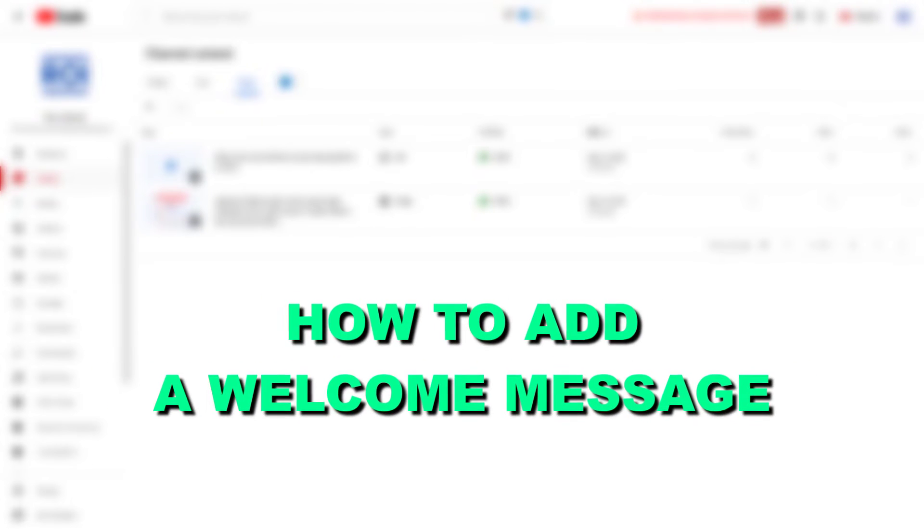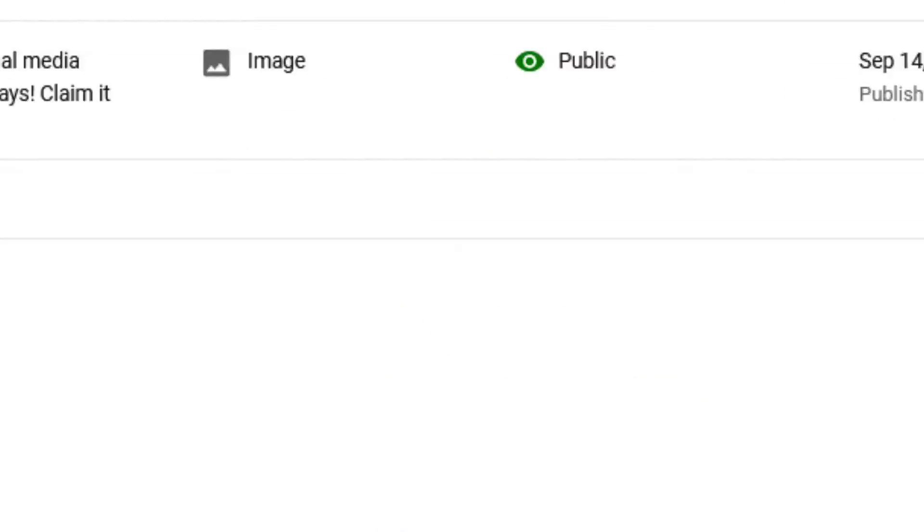Hey everybody, in this video tutorial I'm going to show you how to add the welcome message to your YouTube channel.